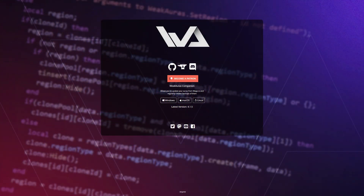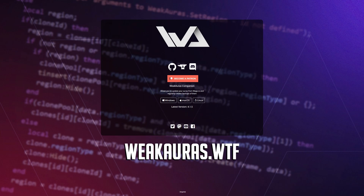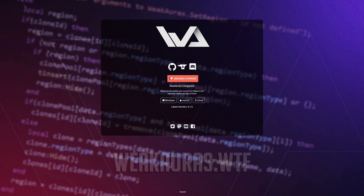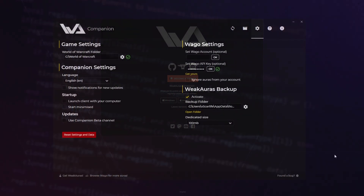To update your WeakAuras, you can use the WeakAuras Companion that you can download from their official website, where you can also select your operating system such as Windows, Mac, or Linux.